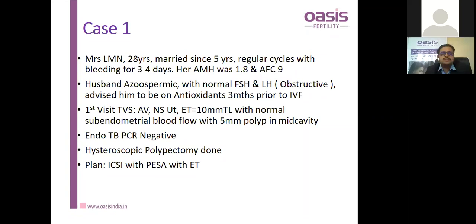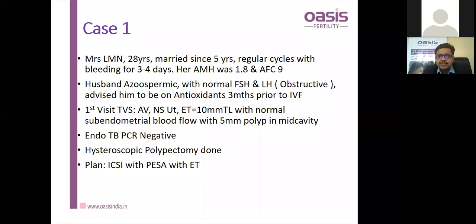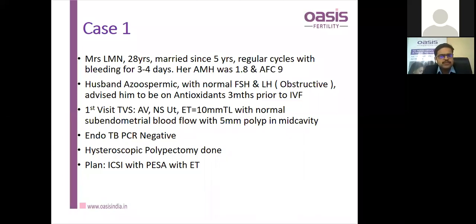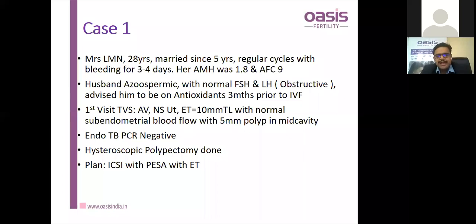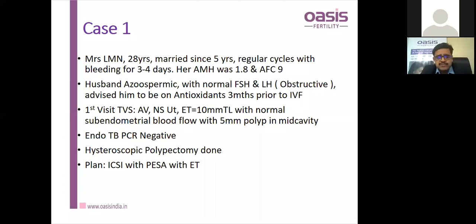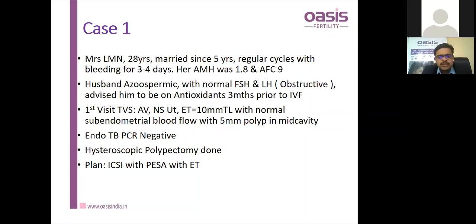Case discussion: Mrs. Elliman, 28 years old, married five years, regular cycles. AMH was 1.8, antral follicle count slightly low at 8–9. Husband was azoospermic with normal FSH and LH — obstructive azoospermia. Plan was testicular sperm aspiration with antioxidants for three months prior to IVF-ICSI. Ultrasonography showed normal endometrium with normal subendometrial blood flow; a 5mm polyp was found and polypectomy was performed.